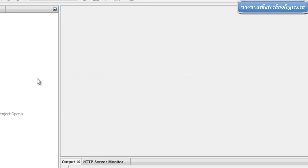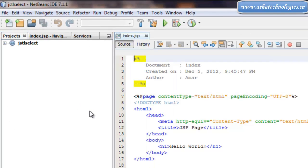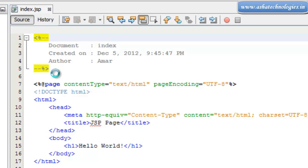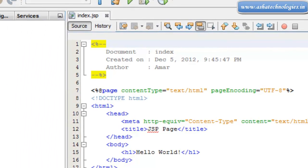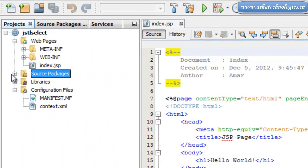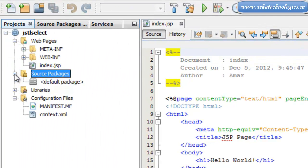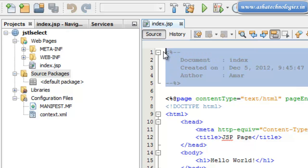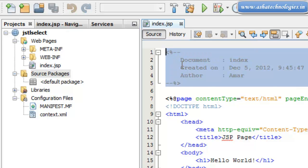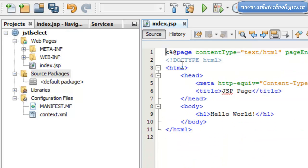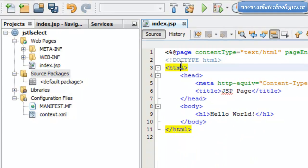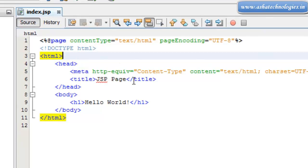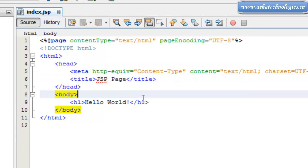We have created a web application with a default index.jsp. In this application we don't need servlets to interact with the database. We are directly using JSTL tags to interact with the database in the JSP application itself.